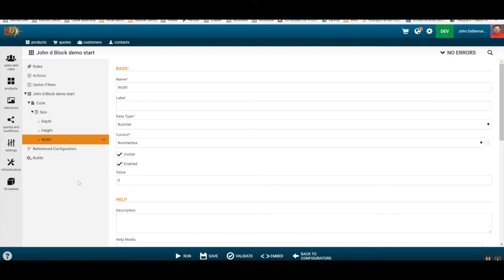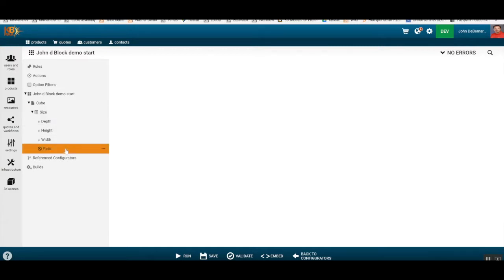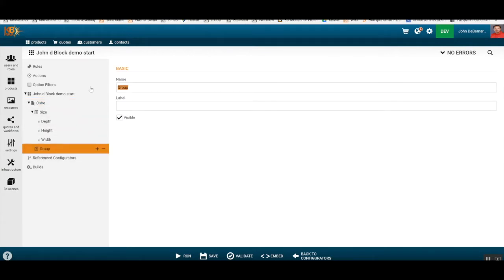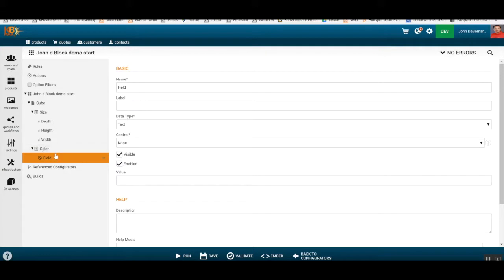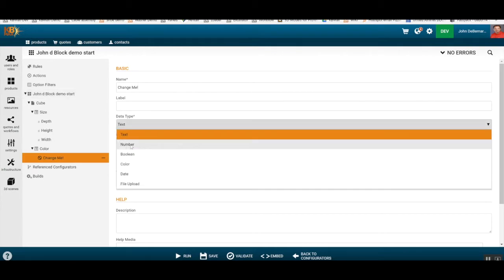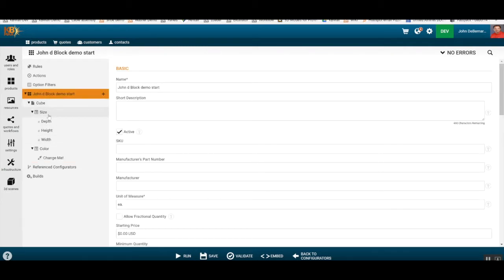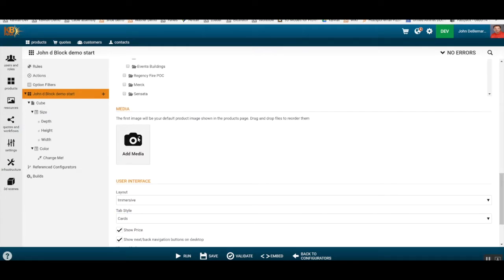Now we've made all those changes, let's add another grouping and call it 'color'. When we add a color field, it's not a number — it's a color field, so the controls change. You can see color picker and color selector options. We'll just use the picker for this demo. So we've added the cube page, the sizing group with depth/height/width fields, and a color group.